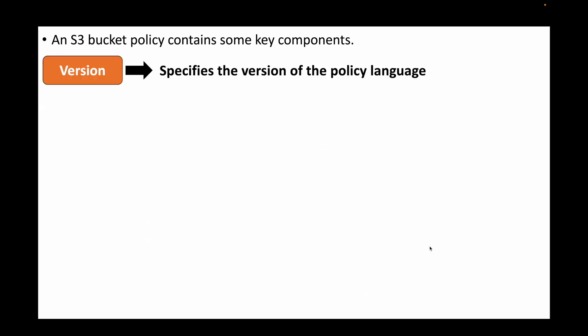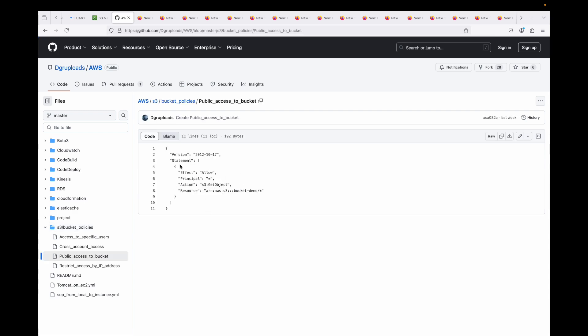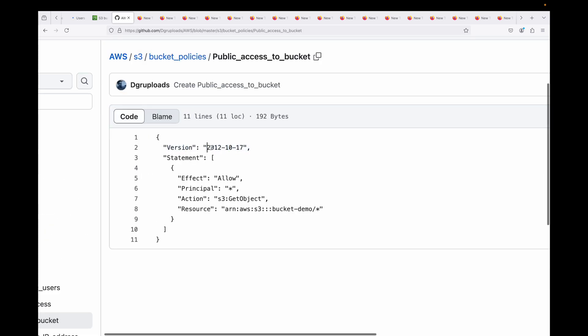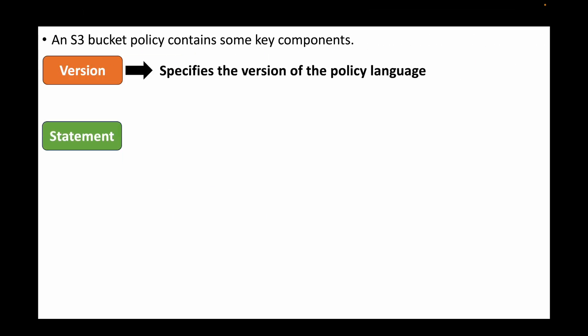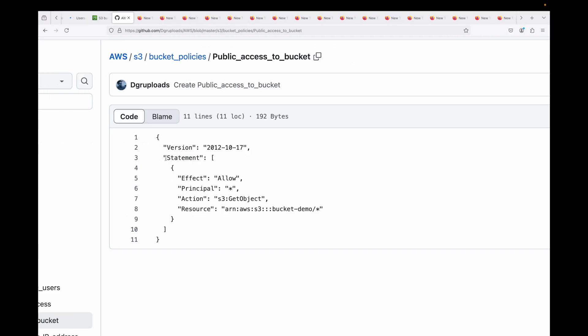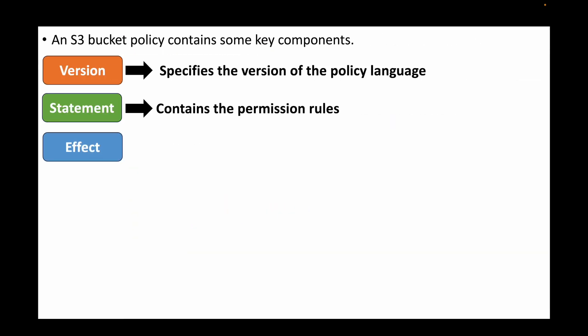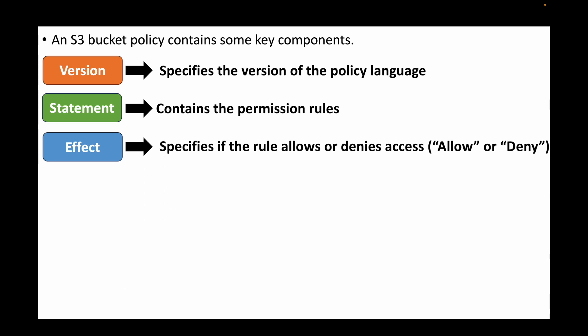All of these are defined in a JSON policy and you can customize it as needed. This gives you more control over your S3 bucket and objects — it's mainly like a firewall for your buckets, allowing you to grant least-privilege access, especially when handling sensitive data. Now let's talk about the structure of your S3 bucket policy.